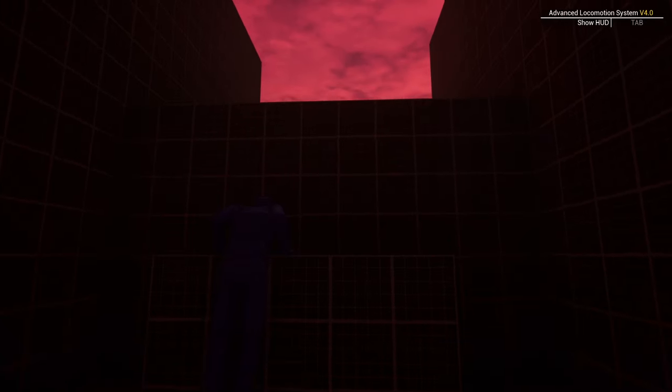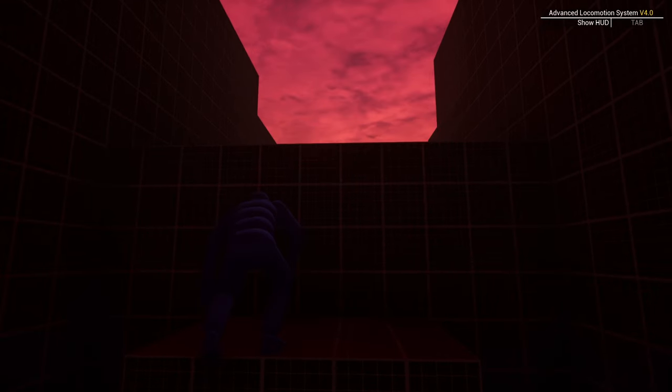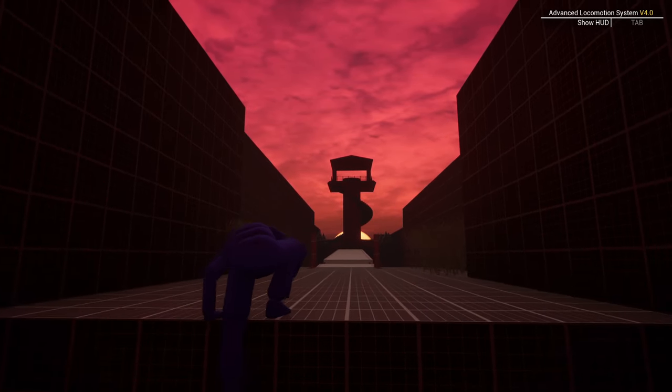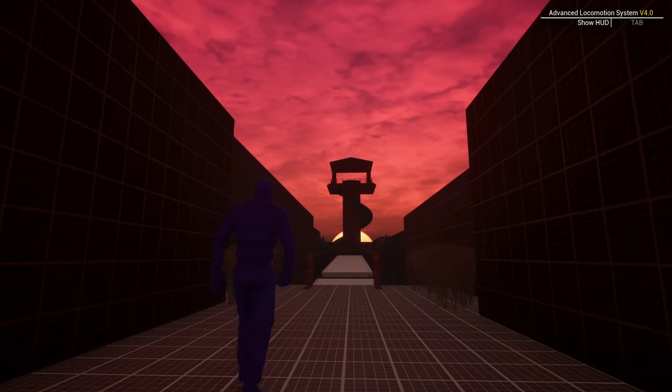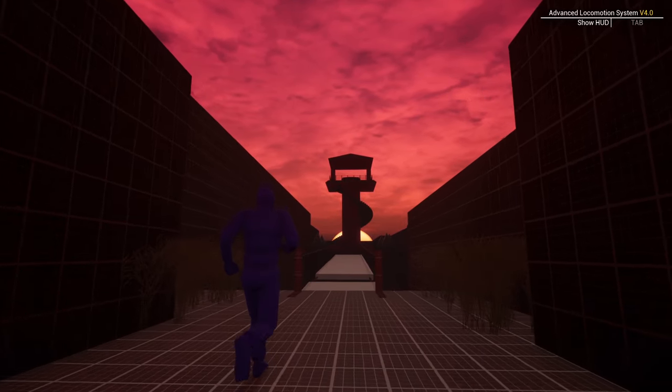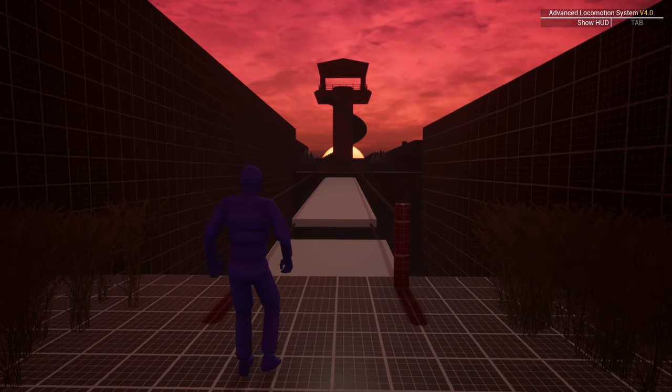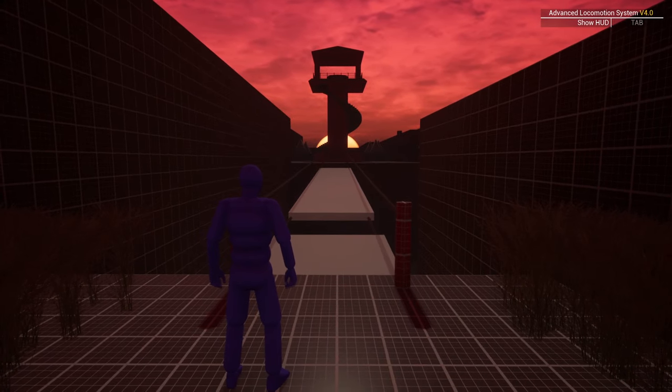Ascending further reveals a grand vista and the player's goal. This is the beacon, backlit by a setting sun. It's less claustrophobic in this open space.